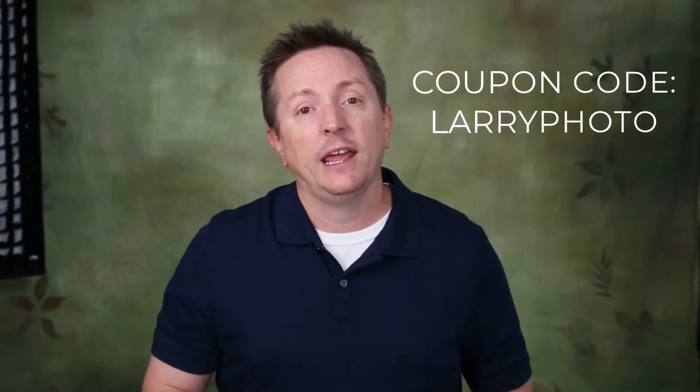There's a link in the description if you'd like to download the software and give it a try yourself. And if you do, make sure you use the coupon code LARRYPHOTO and you will get a discount and actually get the software at an even better price than it already is. So I hope that helps. If you have any questions, be sure and leave them in the comments below. And I hope to see you again next week for more videos. Take care. Bye-bye.